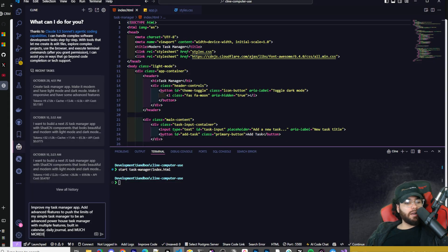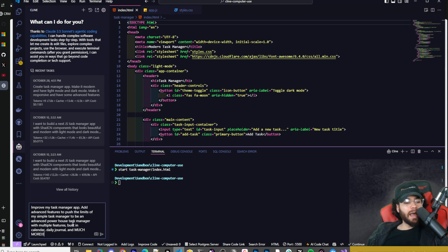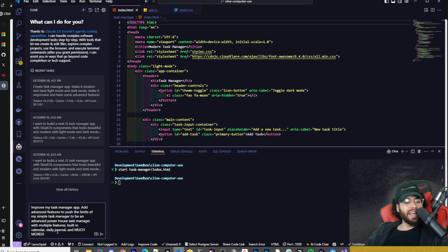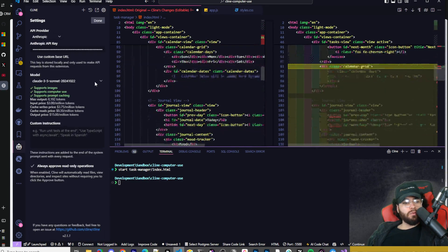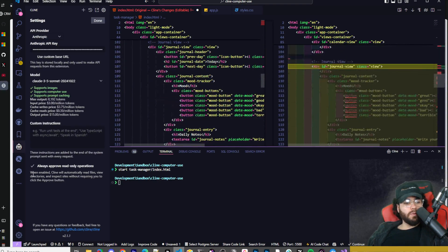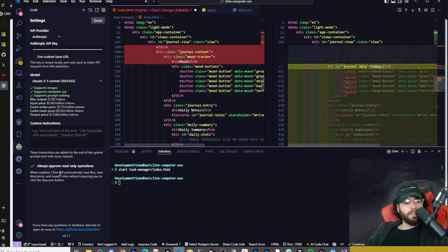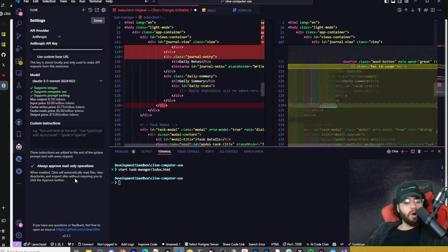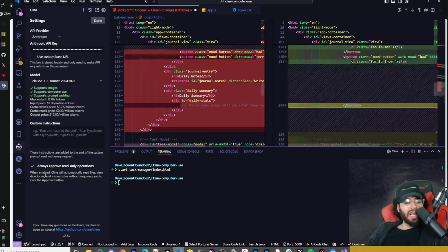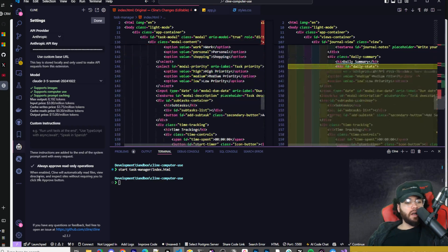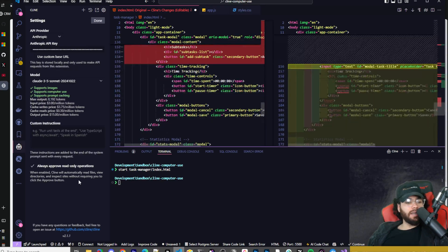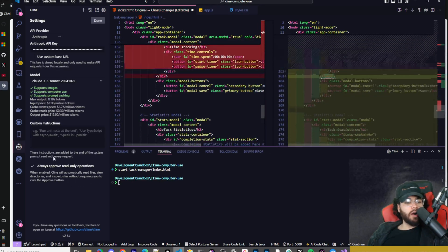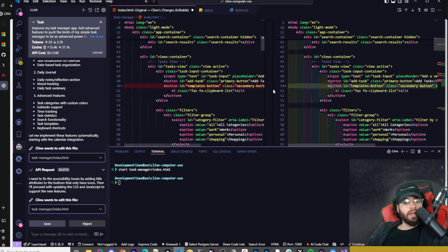Let's go ahead and run this - improve my task manager app, add advanced features to push the limits of my simple task manager to be an advanced powerhouse task manager with multiple features, built-in calendar, daily journal, and much more. Also, if you ever do want it to automatically approve read-only operations, you can just simply click this box. So that will allow him to automatically read files, view directories, and inspect sites without requiring you to approve the button.